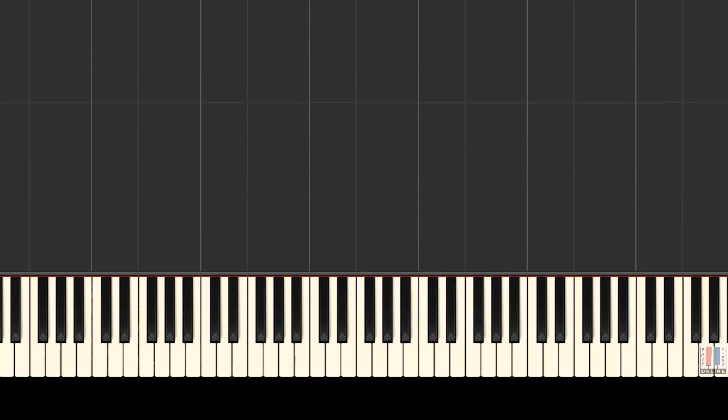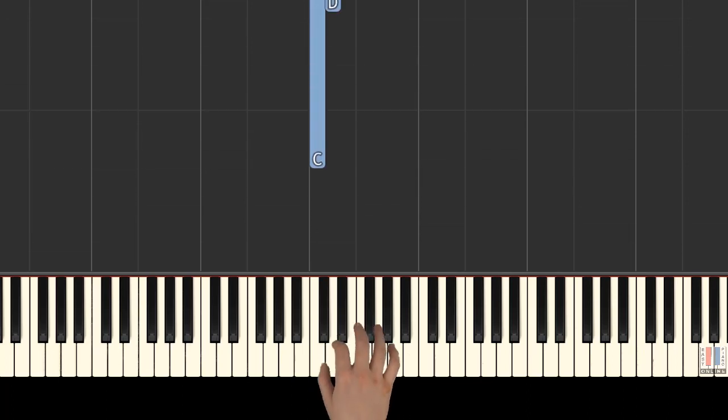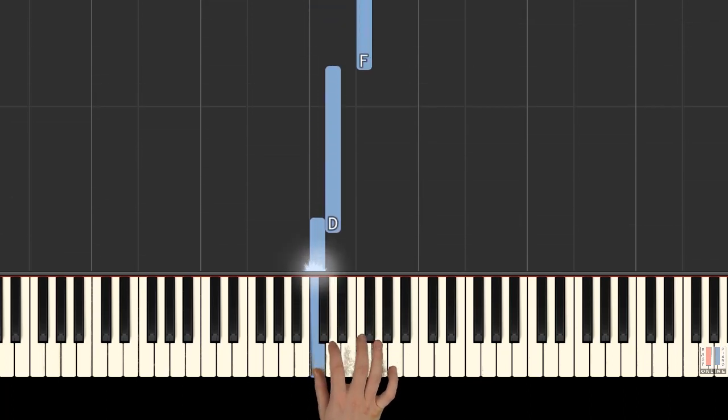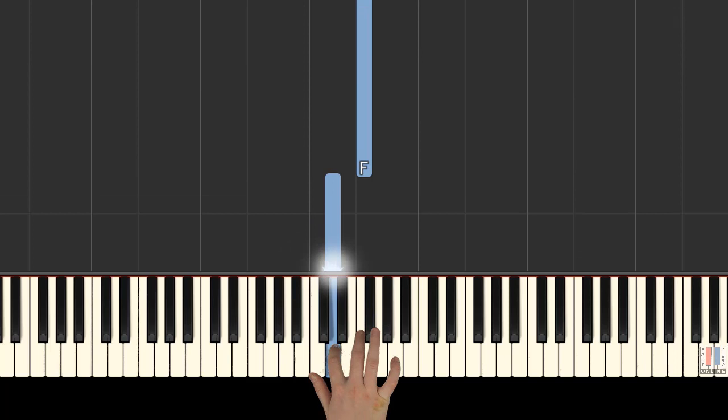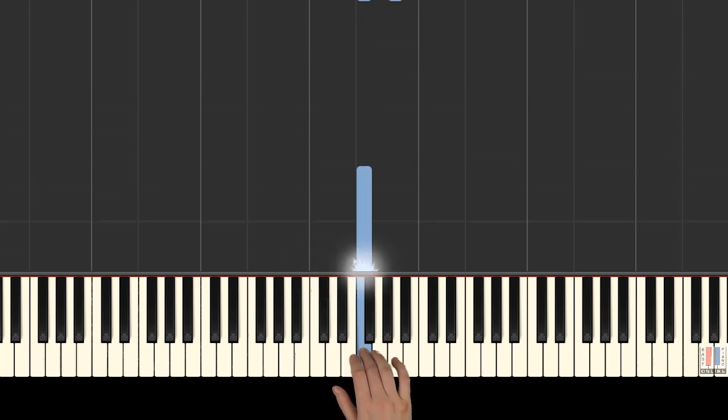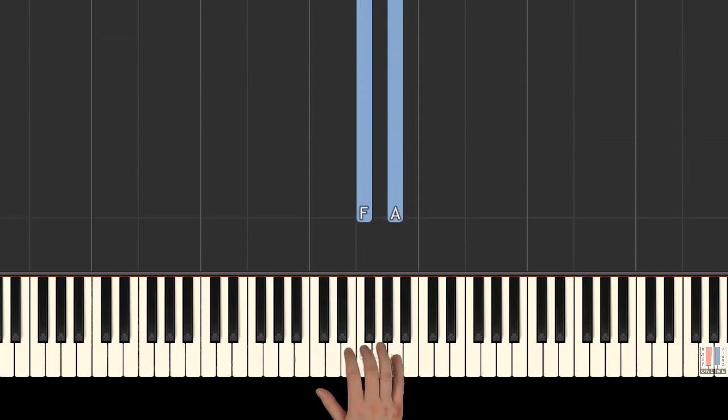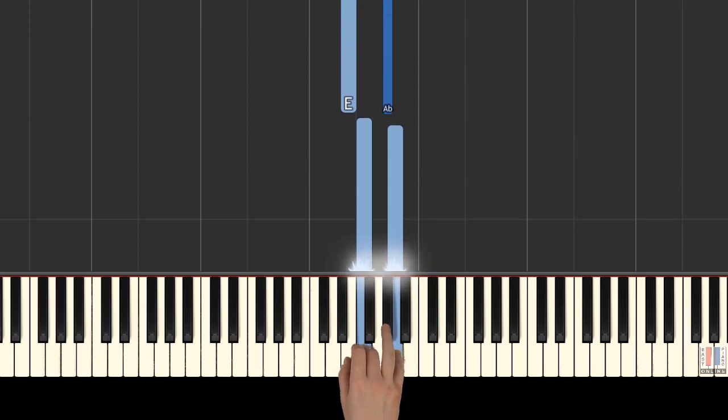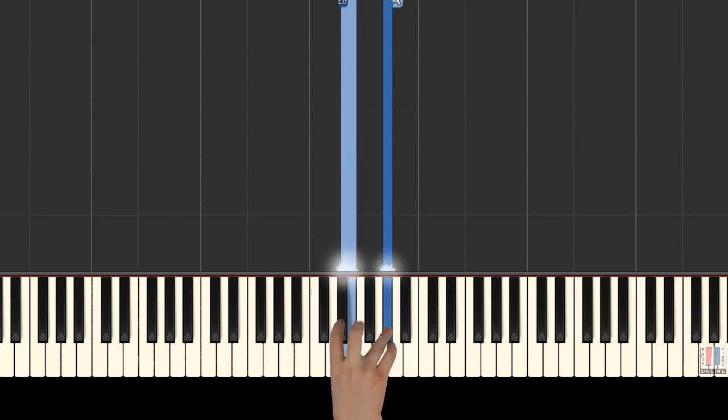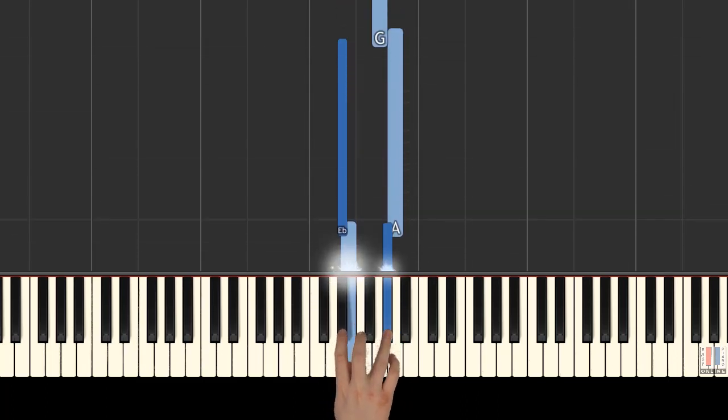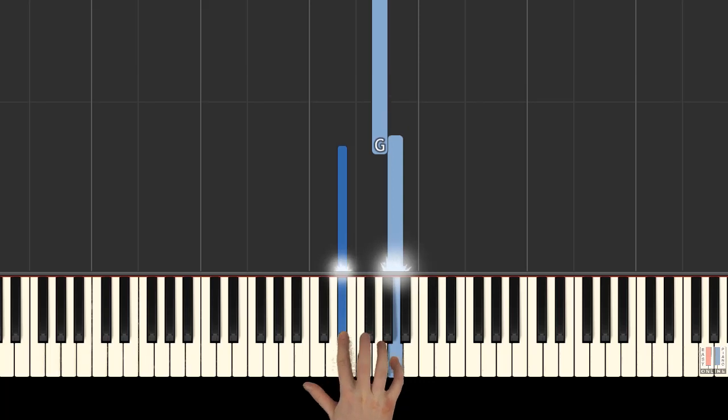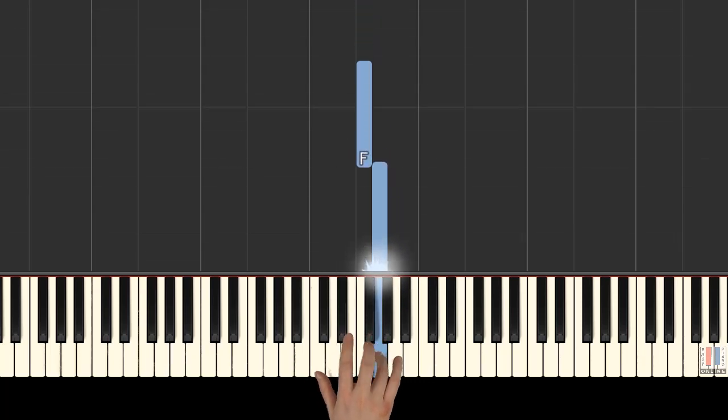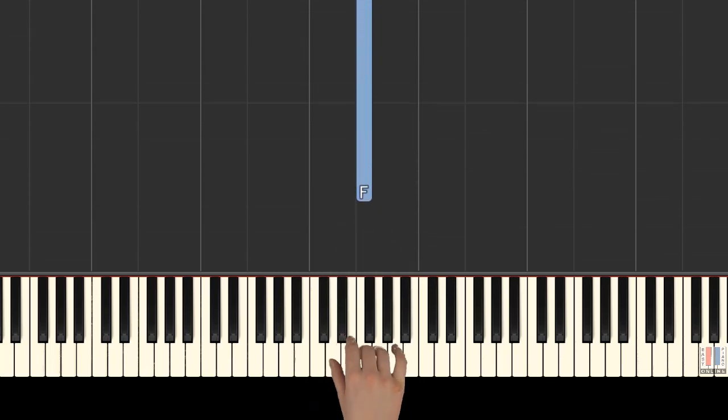All right, we'll begin the first part with the right hand. Right hand in place, first finger on C, D, F. Now together, F and A with fingers 3 and 5. E and G sharp, E flat and A, G, A, F, again F.